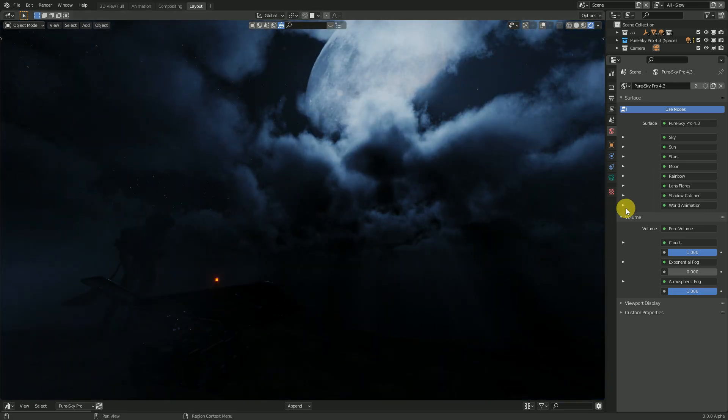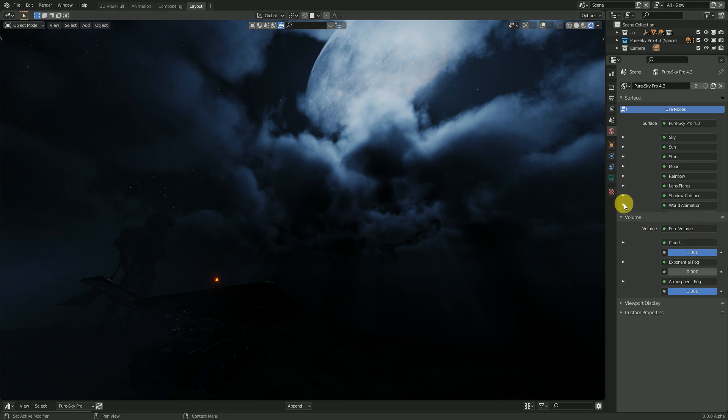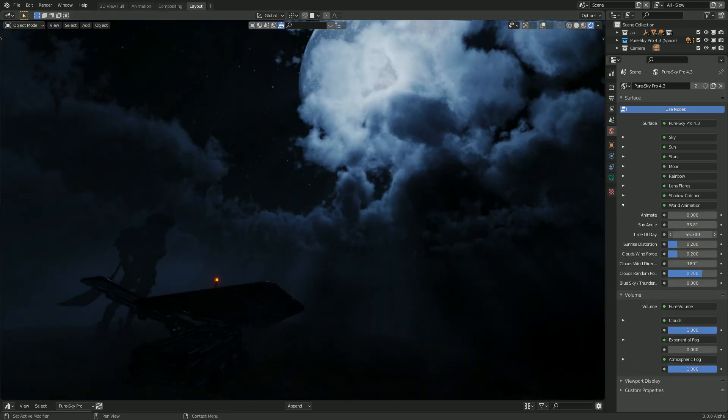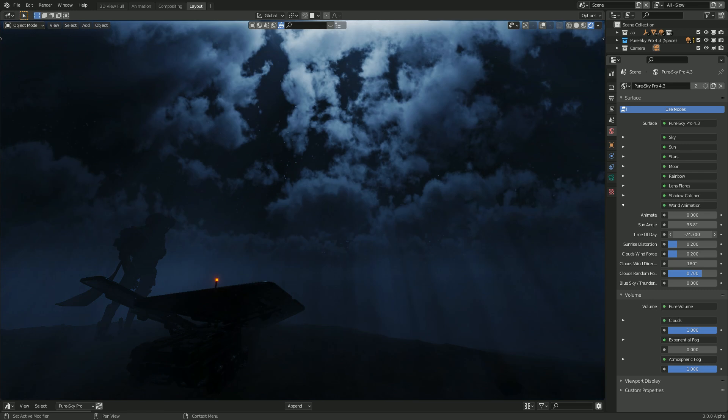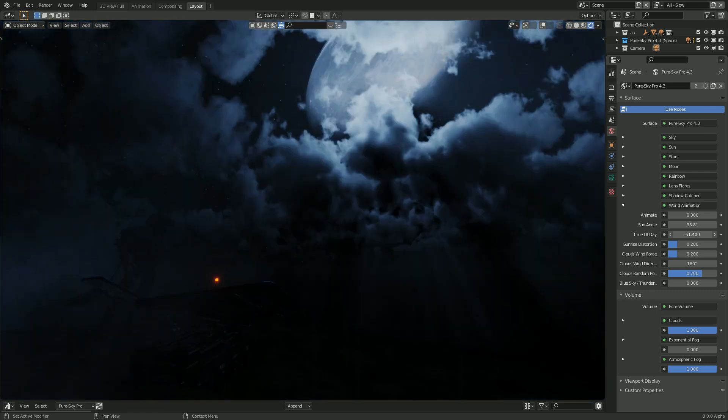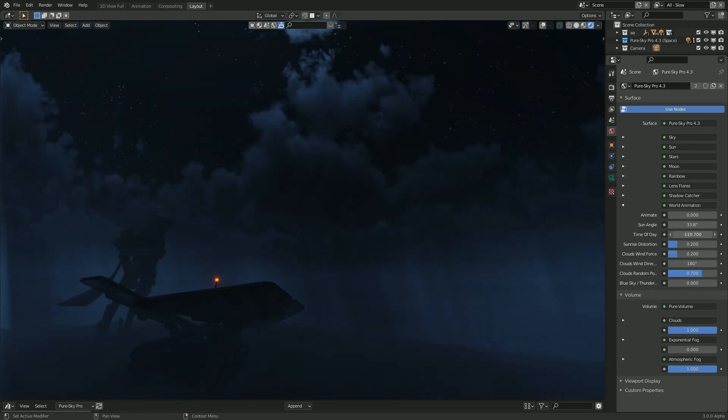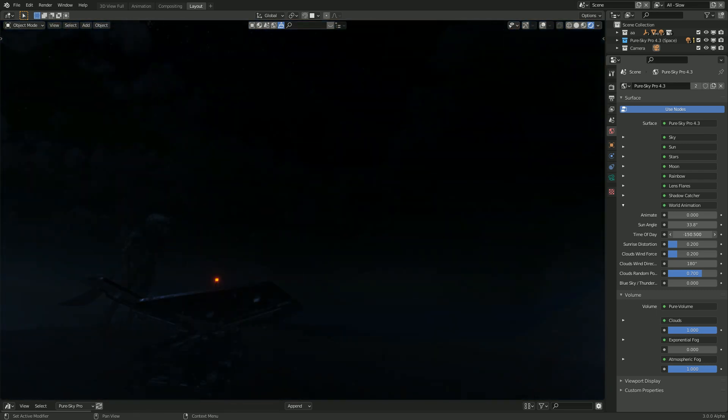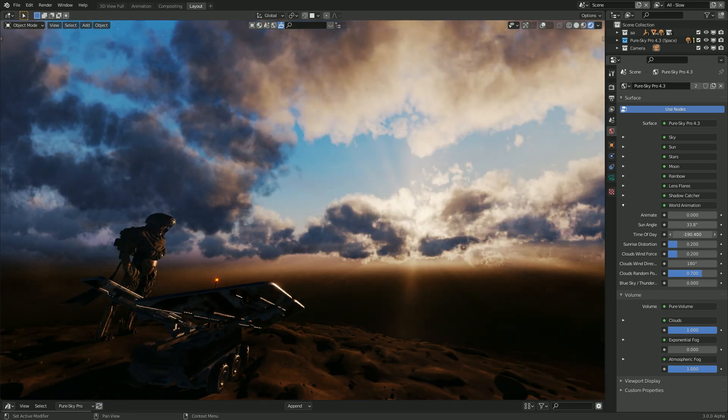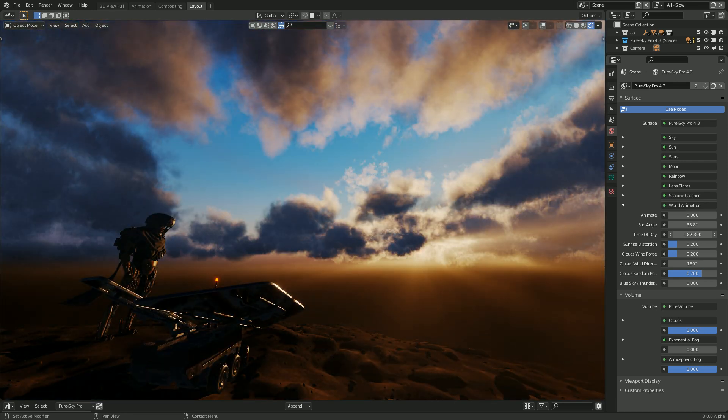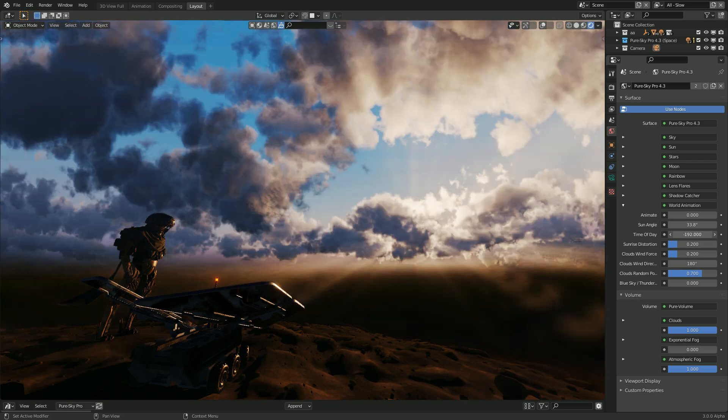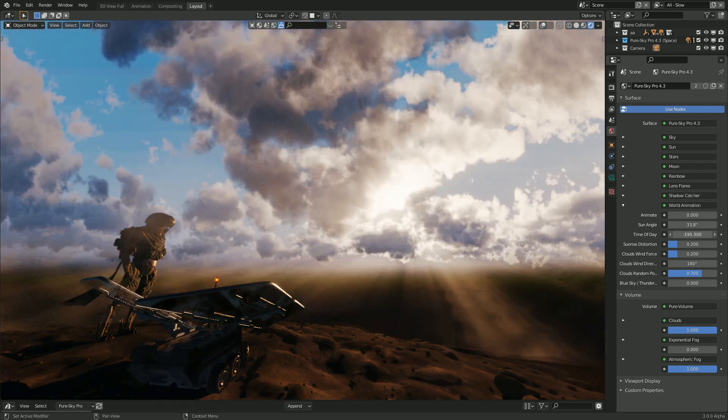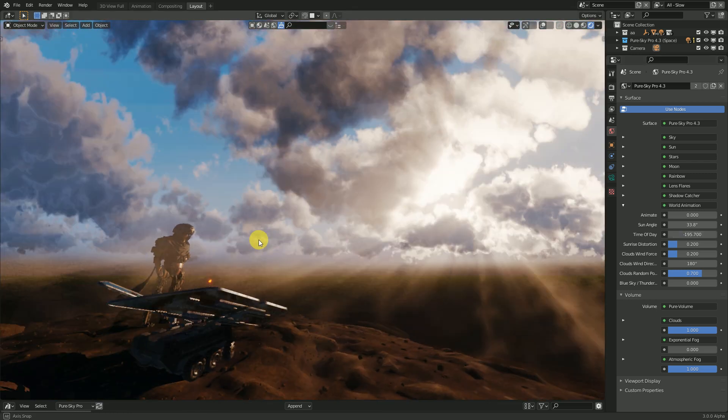And this is a little presentation. It's simply to show you what is possible with this new update of Pure Sky. You can create really beautiful scenes. And realistic.